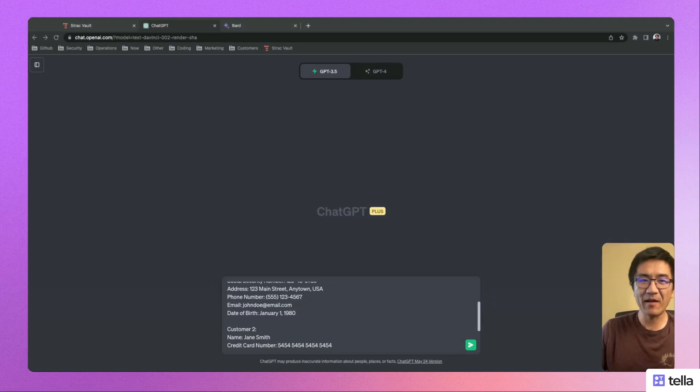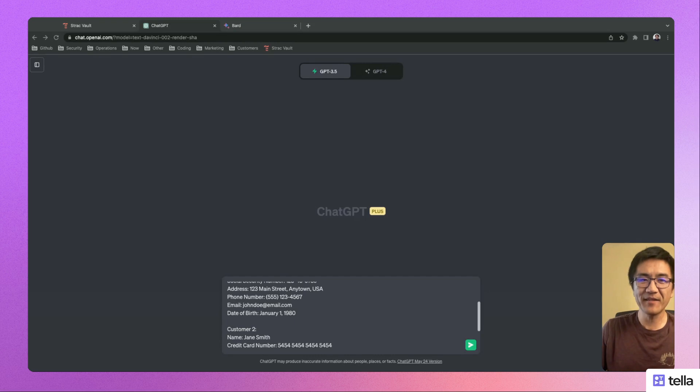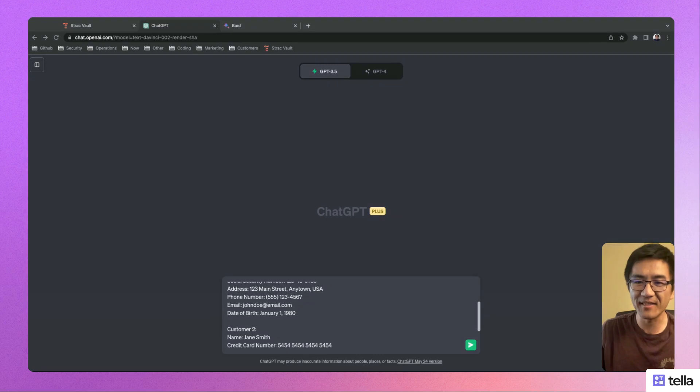Hi, my name is Peter. I'm a founding engineer of Strack, and today I'll be showing you a demo of how to block sensitive data from being sent to third-party websites